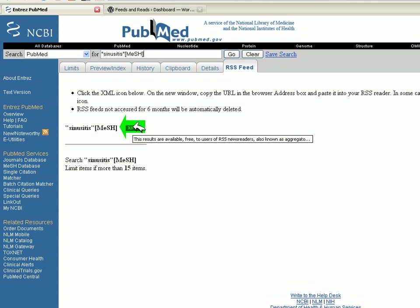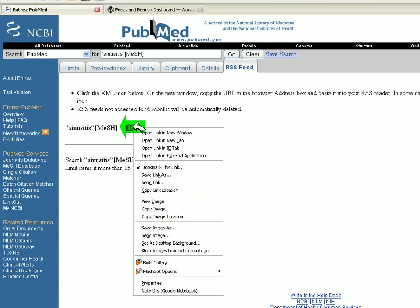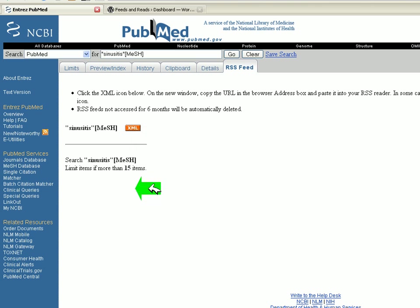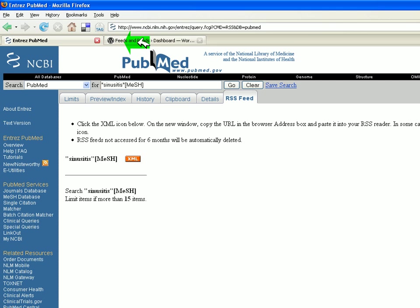If you right-click on the XML button and you scroll down to Copy Link Location and then left-click with your mouse, we'll have the feed ready.